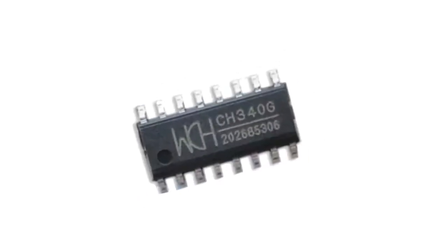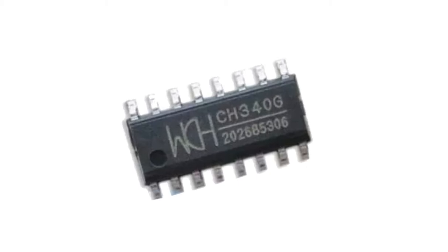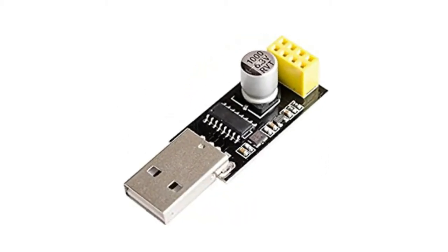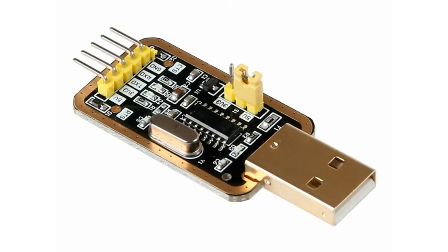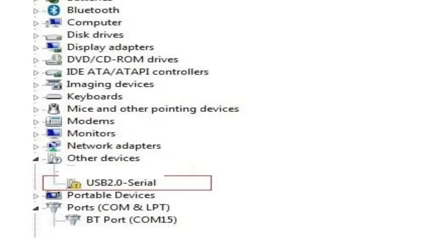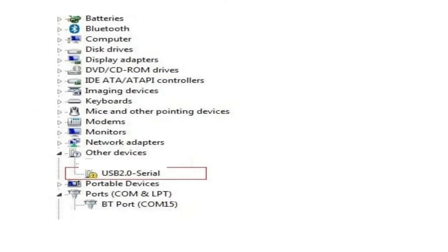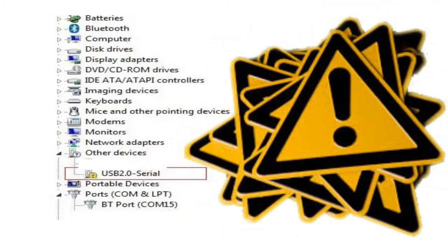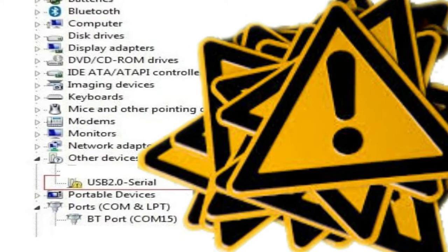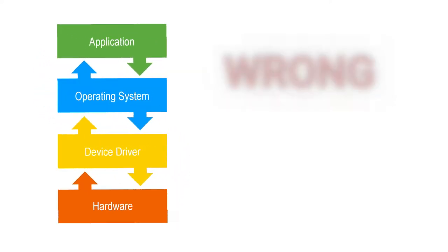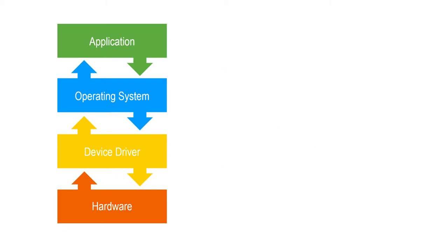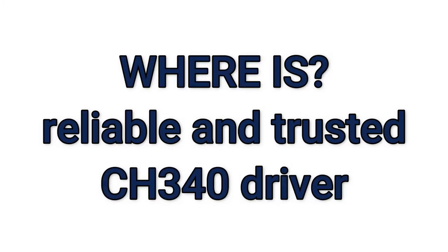If you have a device or module that uses the CH340 and have a problem with modules like this - not recognized or detected properly, marked with a yellow exclamation symbol or error - often all the problems are caused because you didn't install the CH340 driver properly. Then where can we get a reliable CH340 driver?